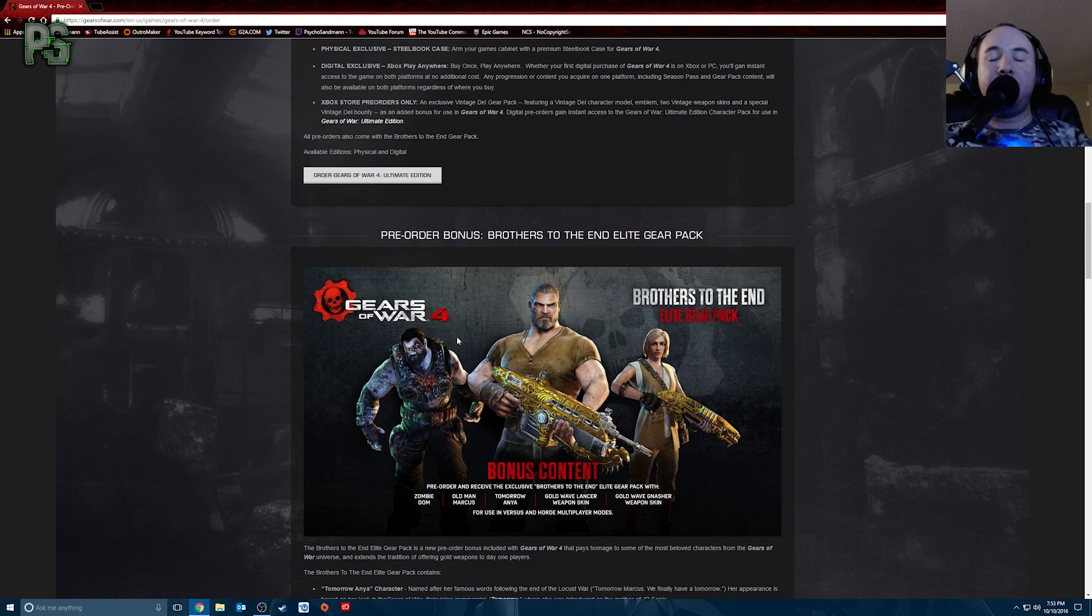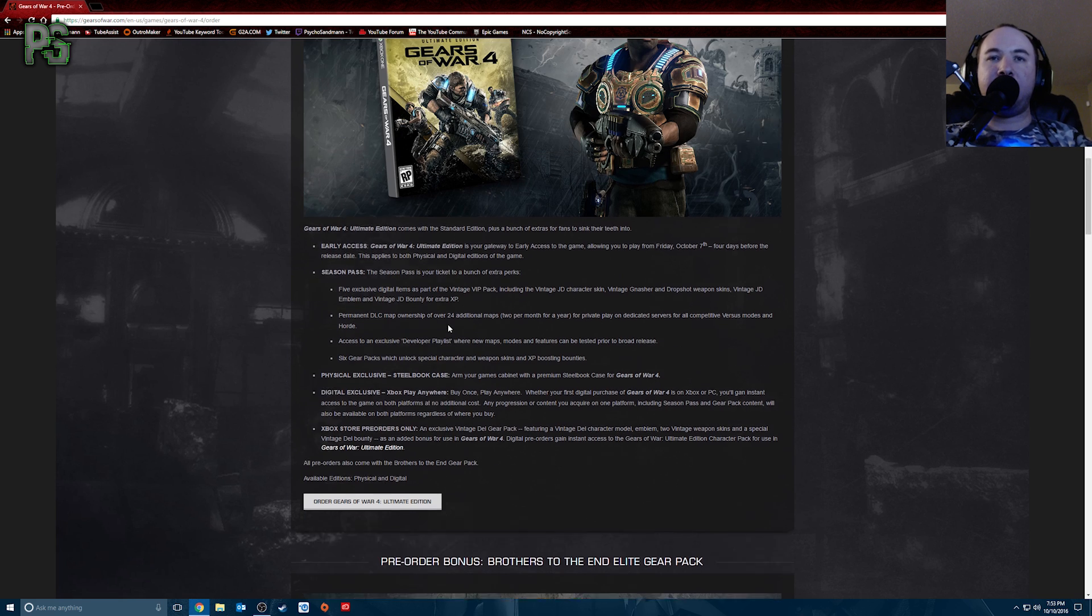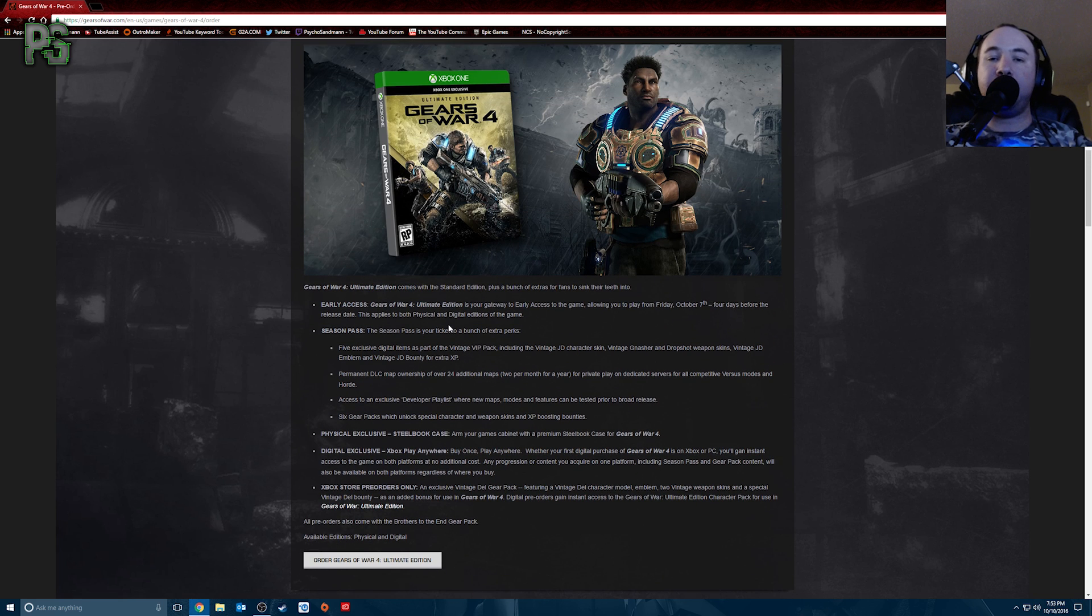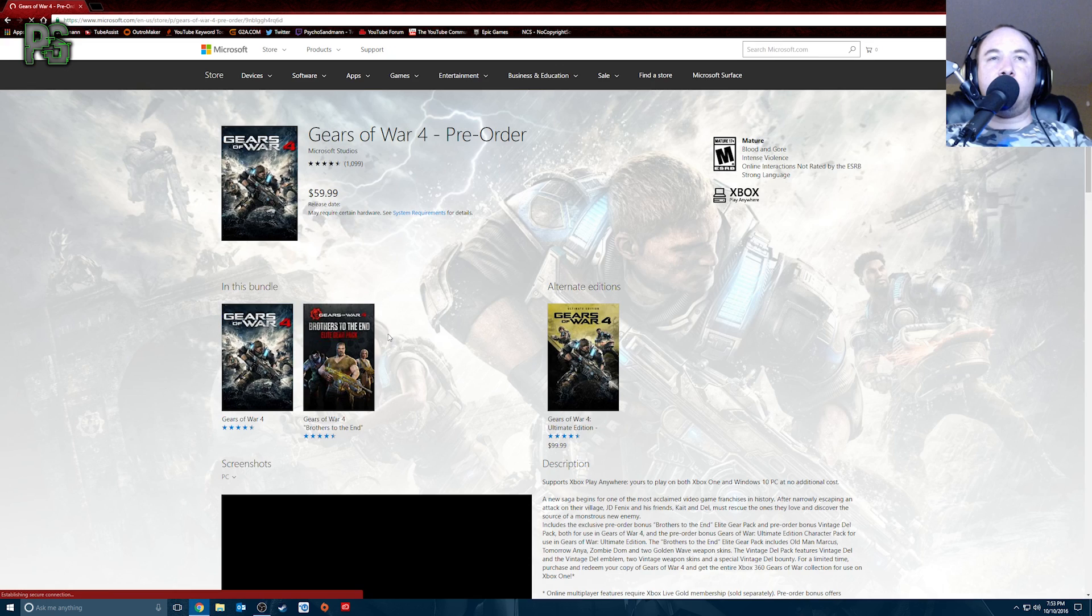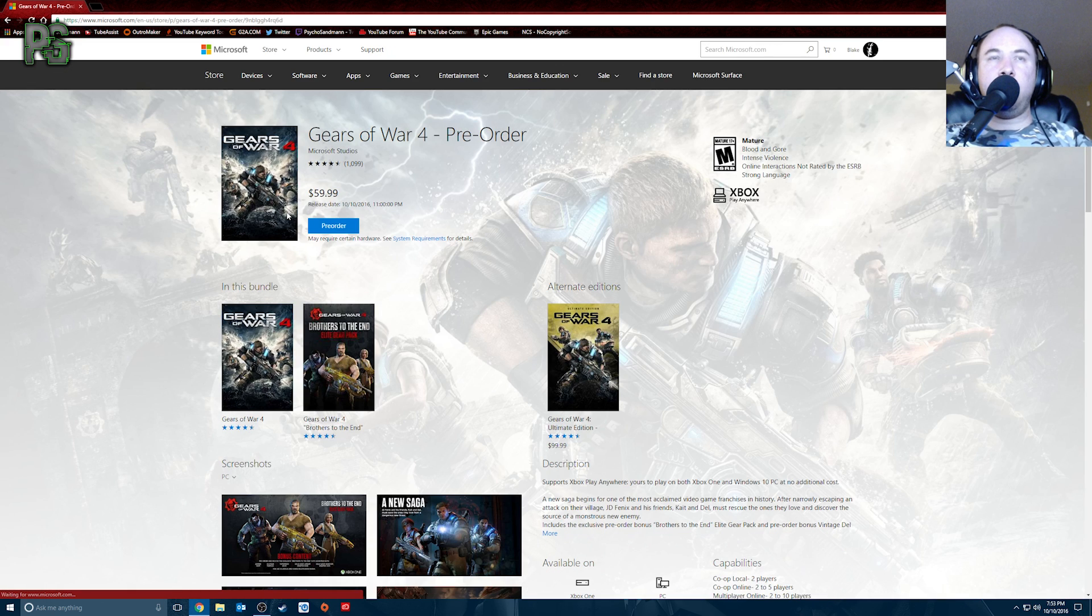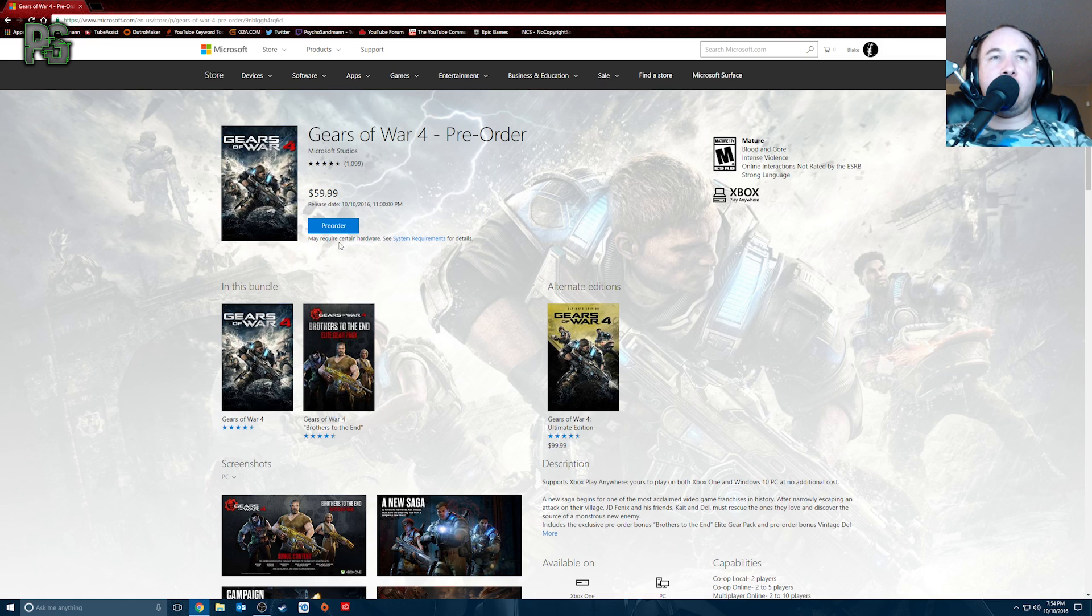So me, I got the ultimate edition. I got it a long time ago just because I'm a big, big Gears of War fan. But if you pick the standard edition, just click on the white tab. It'll bring you to this page. You'll see the standard edition is $59.99, ultimate edition is $99.99. So you can hit pre-order, you can hit buy, whatever you want to do.